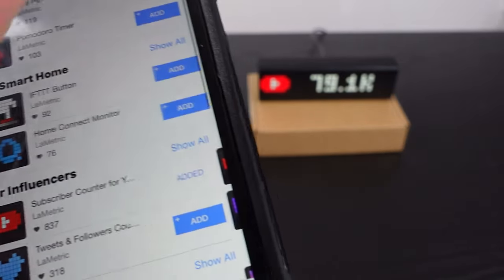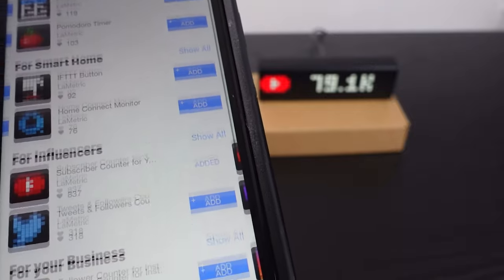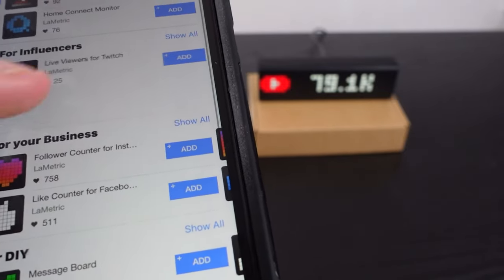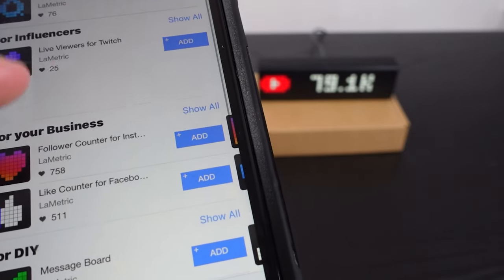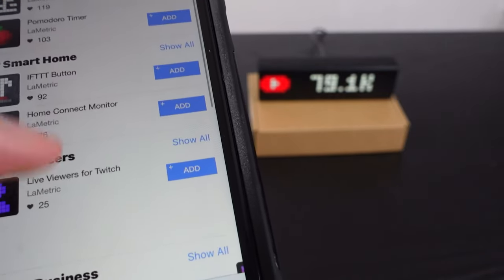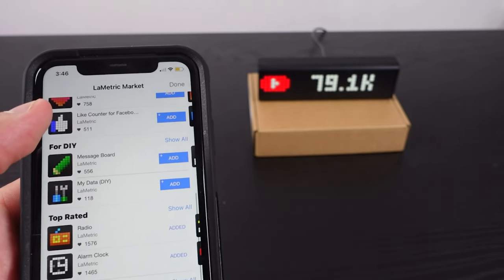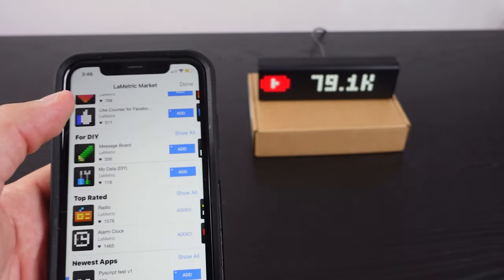They're constantly making it better and giving you more stuff to play with. So it's great for customizing and also great for having a nice little clock.